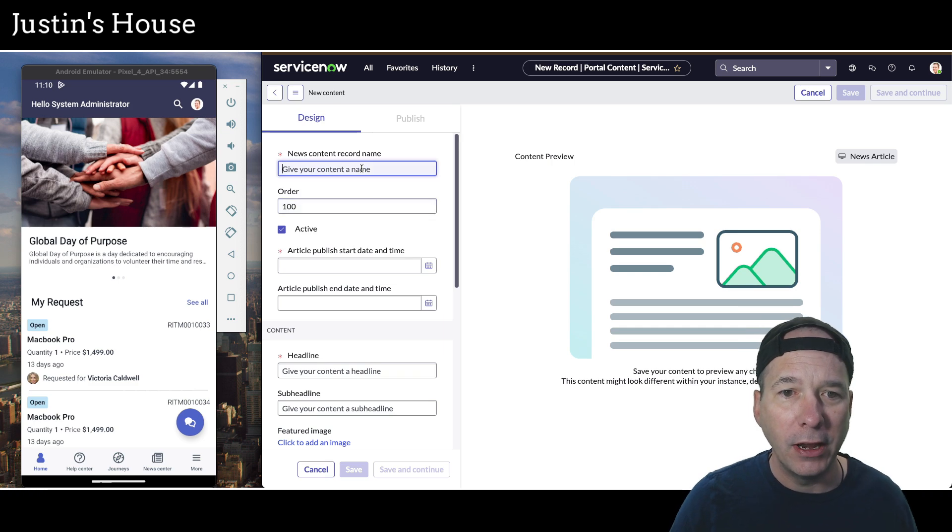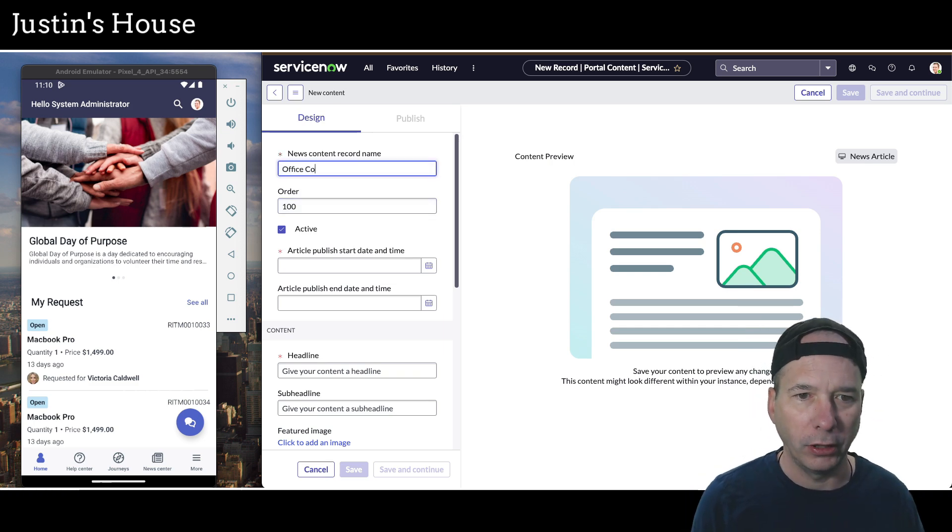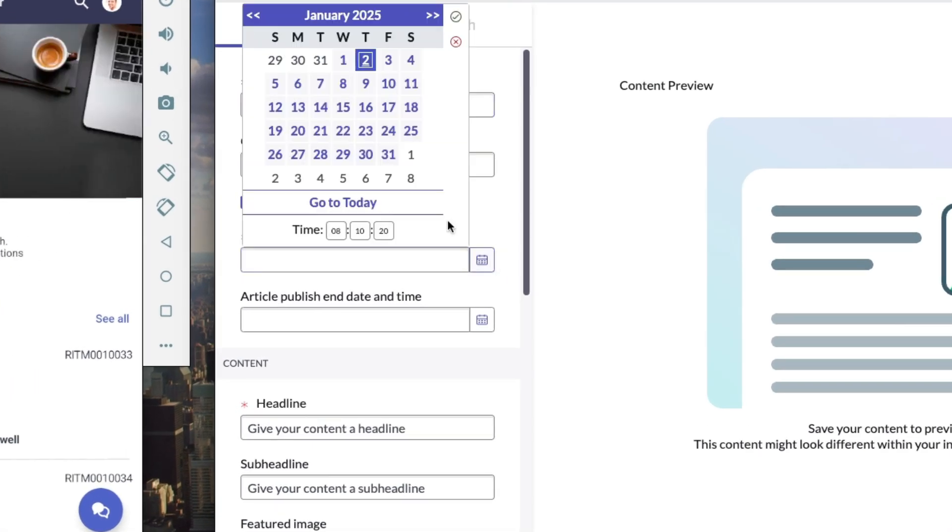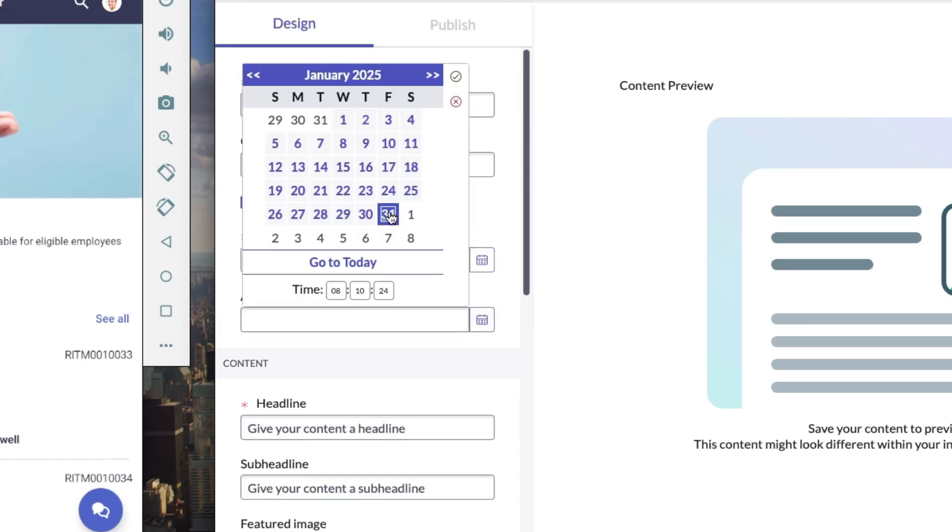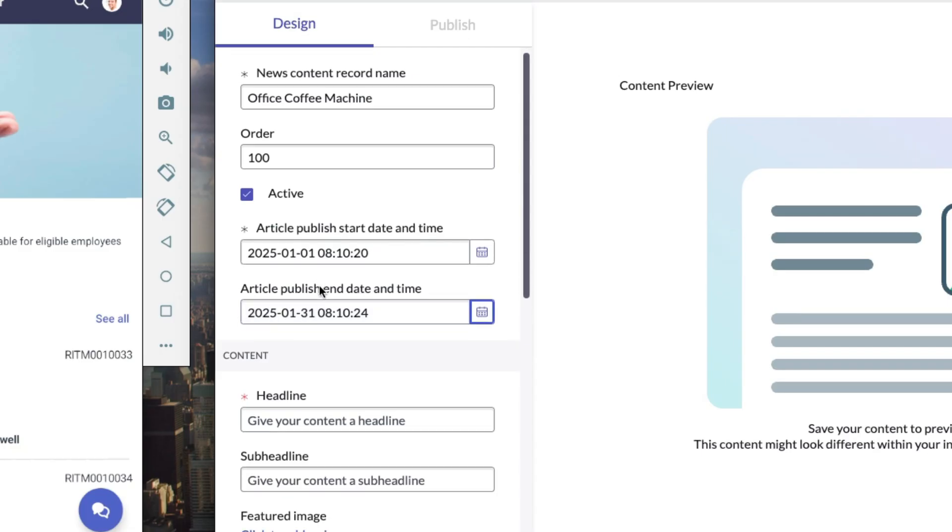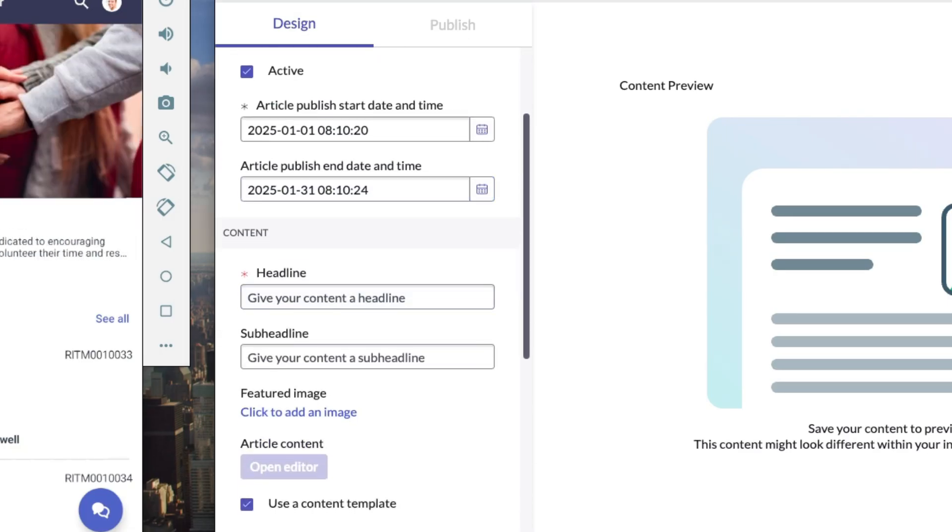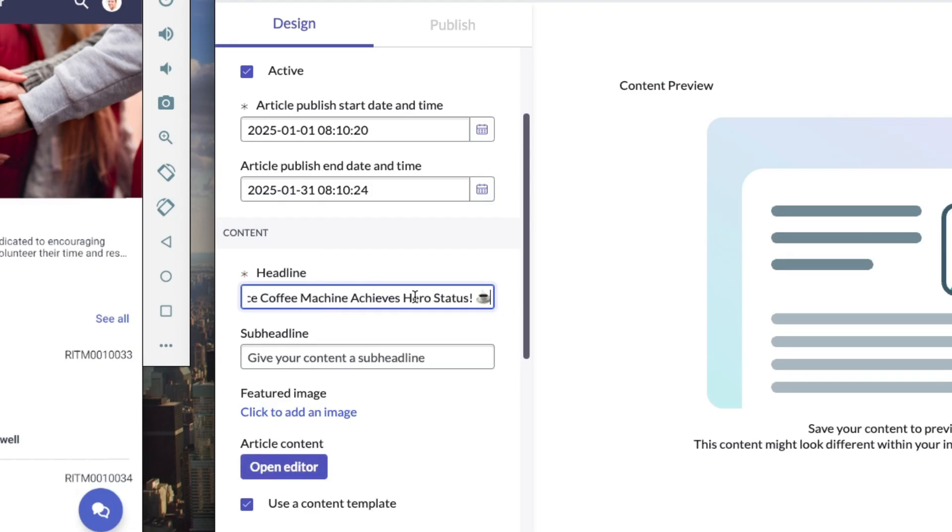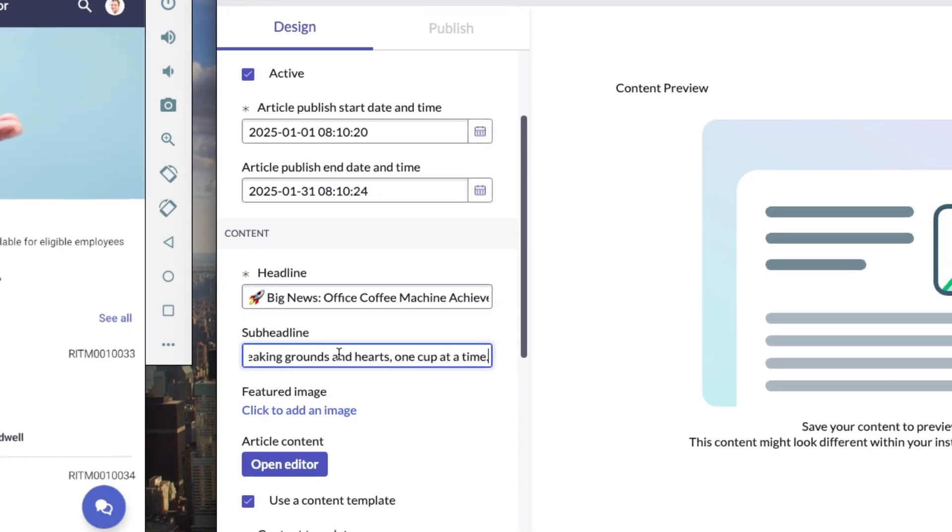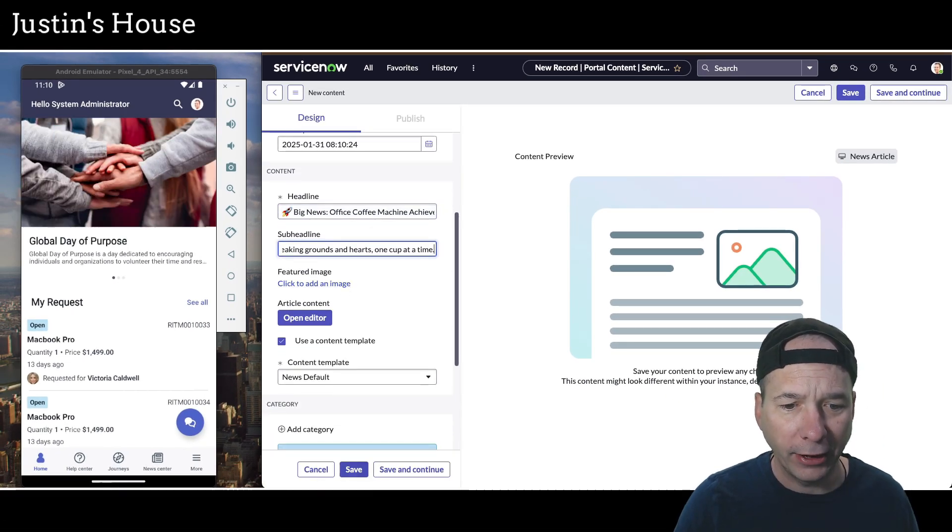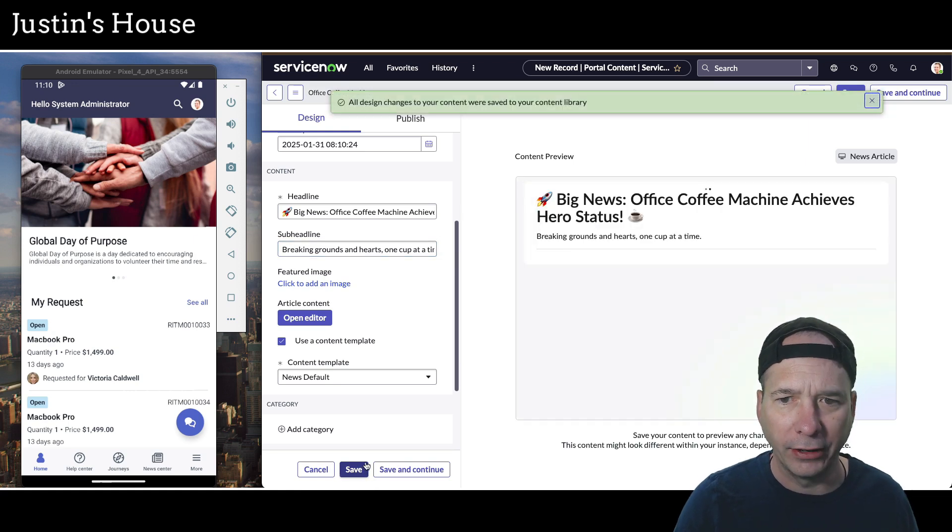And we're going to name this. I'm going to call it office coffee machine. And we'll give it a publish start date time. We'll start yesterday on the 1st, which was New Year's Day. And we'll have it published through January 31st. And then we'll go ahead and give it a headline. Now I have a headline kind of pre-made up with some emojis. So this is a test of emojis in the platform to see if it works. We've got a sub headline, breaking grounds and hearts, one cup at a time. So we'll go ahead and put that there.